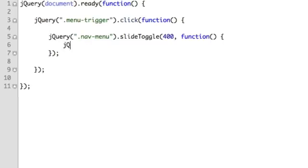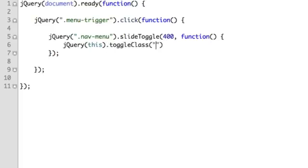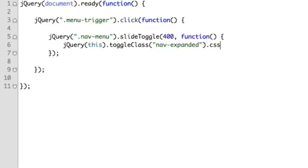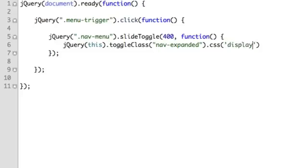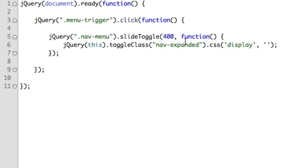So we will select the navigation and then we will toggle the class. We could use any name we want, I'm going to use nav-expanded. Then we also want to chain on another method here called CSS and we want to make sure that jQuery after it completes the toggle then it sort of offsets or removes any CSS that it used inline. So we'll just select the display property and set its value to empty. So this way we can use our CSS in our media queries to control different code at different screen sizes.